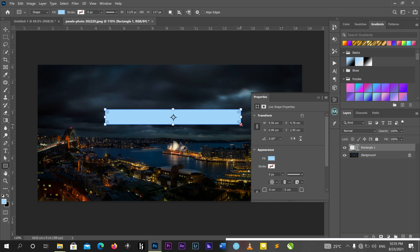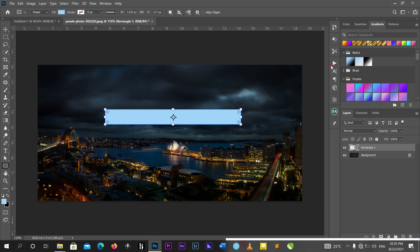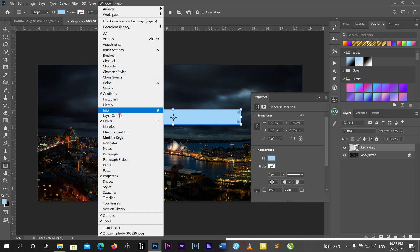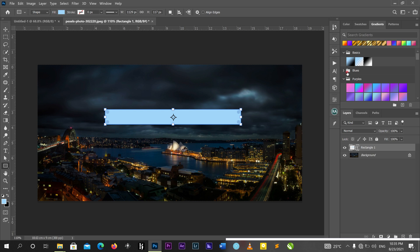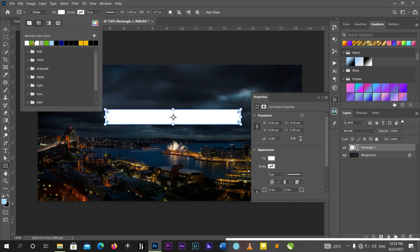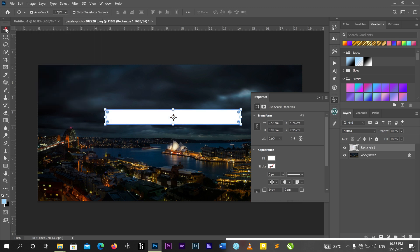I'll drag and draw a rectangular box here. Now I'll change the color to white. You can change the color from here or from the Properties panel. If you don't see your Properties panel, go to Windows and check on Properties — then it will appear. You can change your color there.